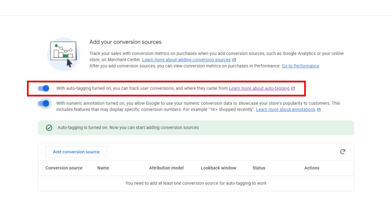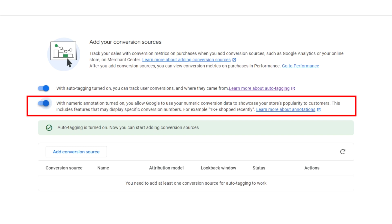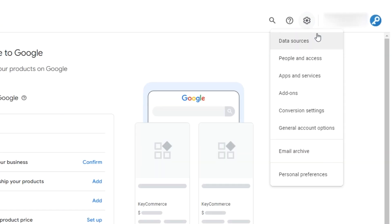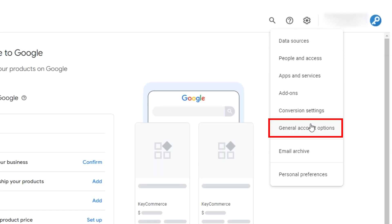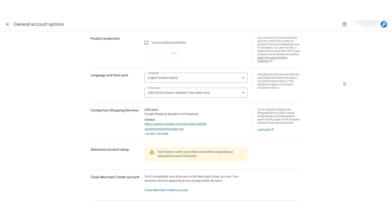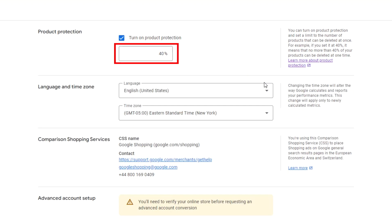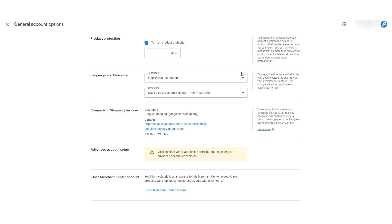The second setting simply allows Google to test sharing information about your store and your ads, such as indicating how popular it is. My team now usually finds it's a good idea to allow Google to test features like this. Finally, in the settings menu, we have general account options. Google does a good job at explaining what each option here is for, but I want to expand on the product protection setting. I recommend turning it on and leaving it at the 40% default. This means you will be alerted before anything can remove 40% or more of your products from GMC. Accidental deletion can be surprisingly easy to do, so this is a good measure to take.